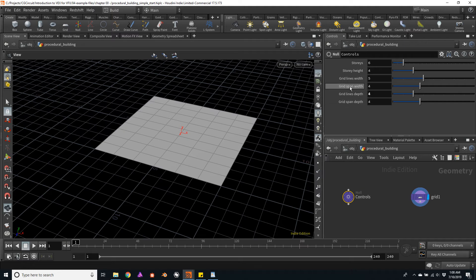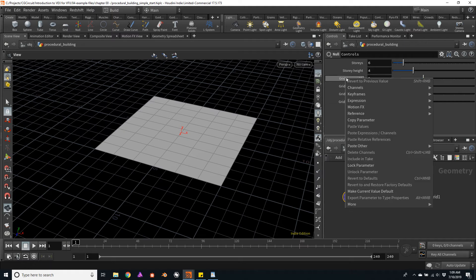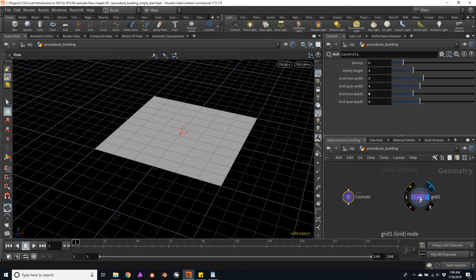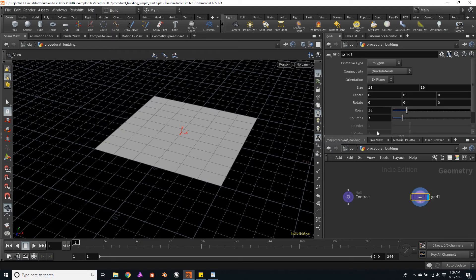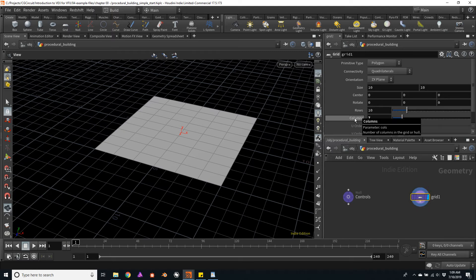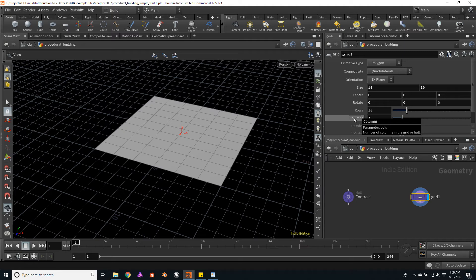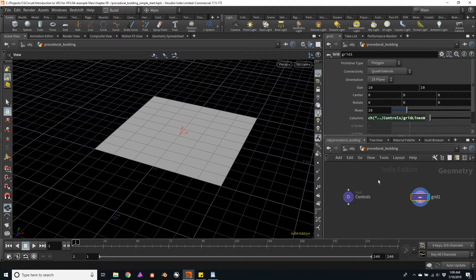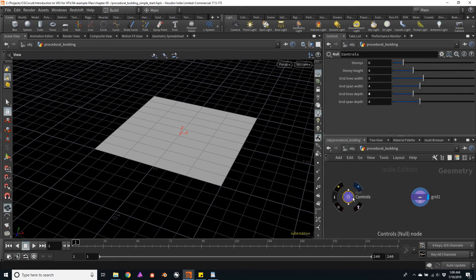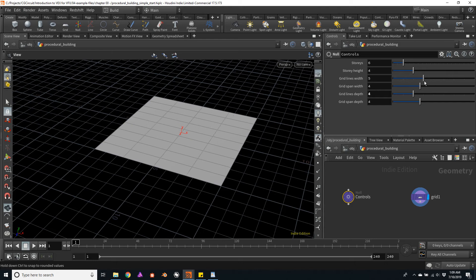Right click on grid lines width, copy the parameter. And back in the grid object, paste this parameter in the columns channel as a relative reference. So now I can control the number of the grids through my user interface.